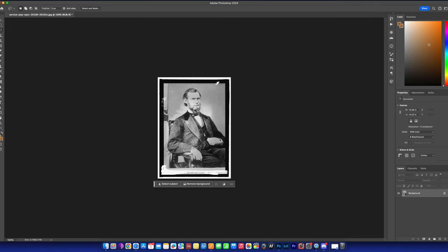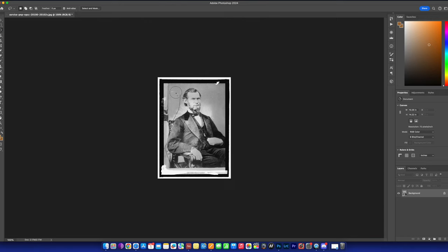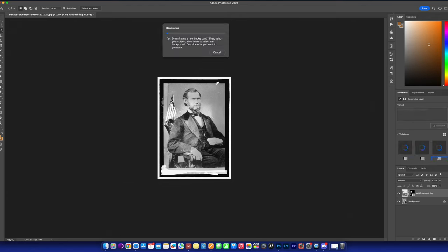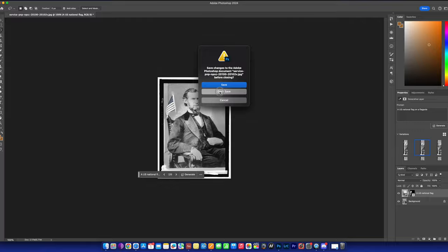I'm going to delete this layer and use the lasso tool to select only the background area of this image, then prompt: a U.S. national flag. It's definitely not a national flag — the results aren't that good. Let me try: a U.S. national flag on a flag pole. This is even worse than last time, probably because the selected area is so small. I'm not going to save this picture.